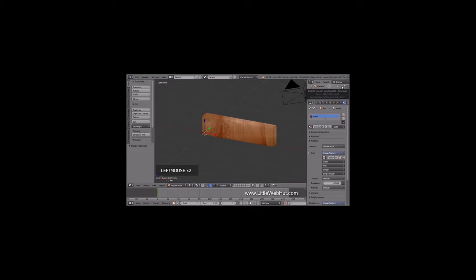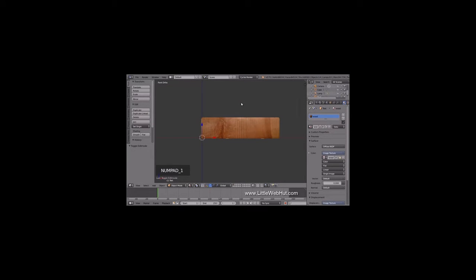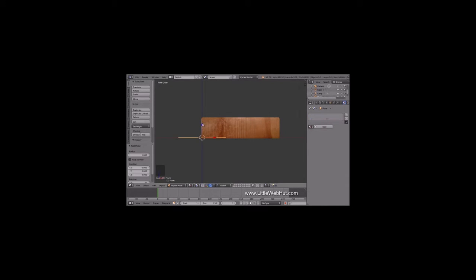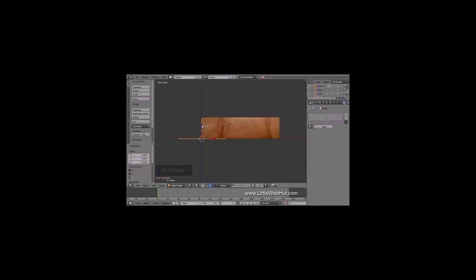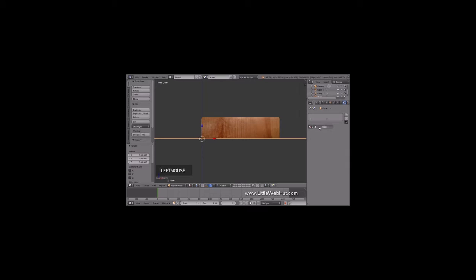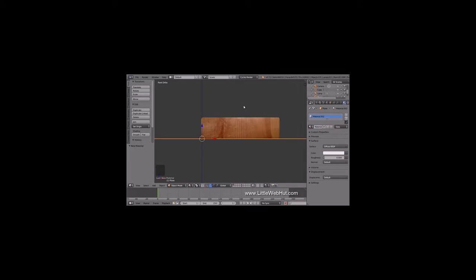Next, let's set up the floor that the cube will be resting on. So press 1 on the number pad to switch to Front View. Then press Shift-A and select Mesh and then Plane. Use the arrow and move the plane until it's just below the cube. Then scale it up in size by pressing S, then 100, then Enter. Then set the material by clicking the New button. I'm going to keep the Diffuse Surface Type and the white color.